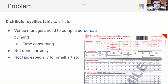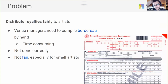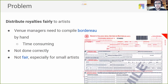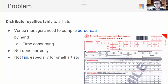Our problem had to do with the distribution of royalties. In Italy, for example, every night a venue owner or bar owner who plays live music needs to compile a border row — the file you can see on the slide on the right. They have to compile it by hand, which is very time consuming and most of the time not done correctly. Venue owners usually copy documents from previous nights or fill it in with songs that are typically played, which ends up not being fair, especially for smaller artists who don't get recognized and don't receive their fair share of royalties.